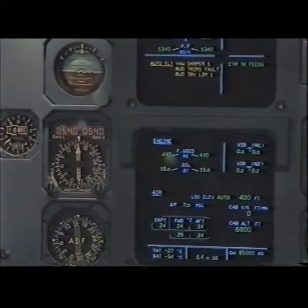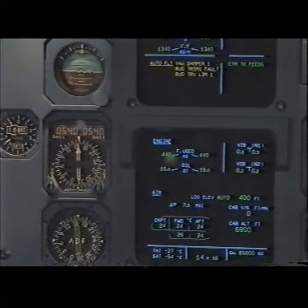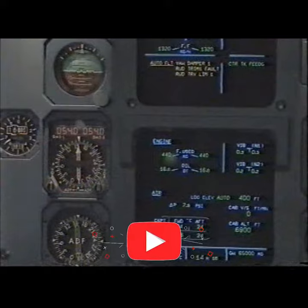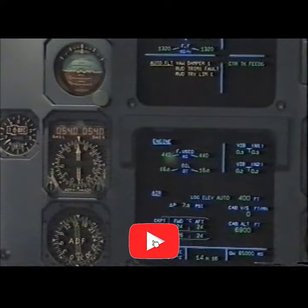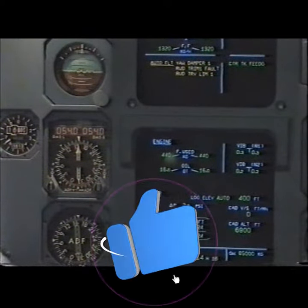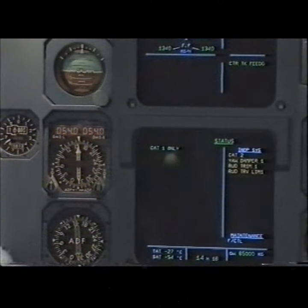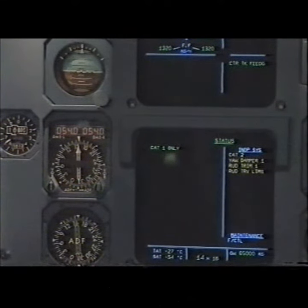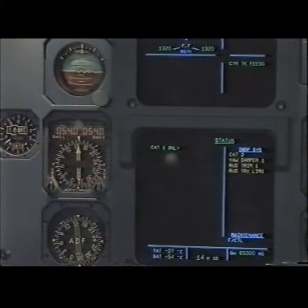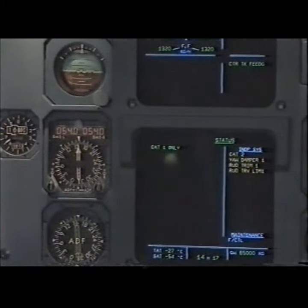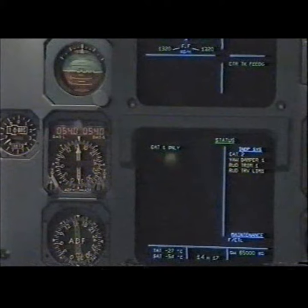Out of flight: rudder trim one fold, rudder travel limiter one out of flight. Clear, clear. Status: CAT one only, inoperative systems CAT two. Rudder trim one, rudder travel limiter one.